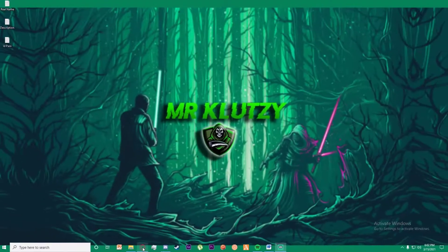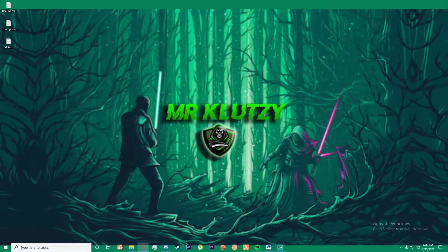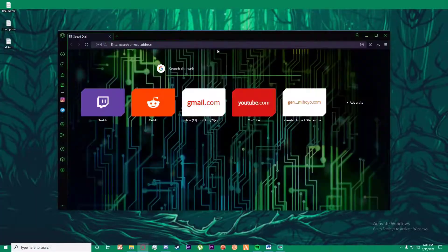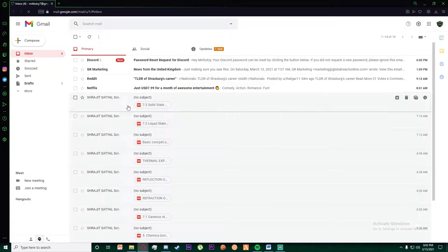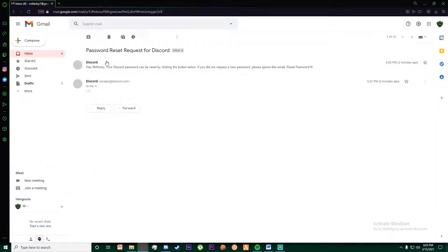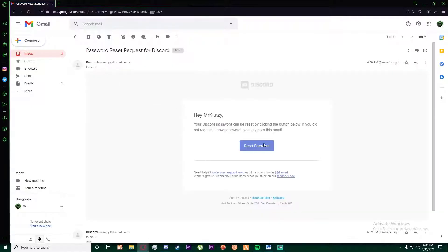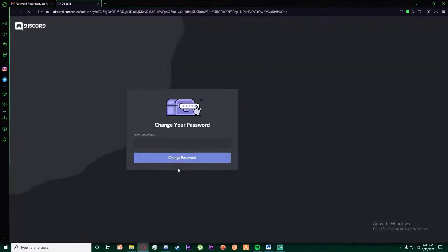Go ahead and open your Gmail account. Once you have done that, as you can see, there is a Discord password reset link right over here. Go ahead and click on 'Reset Password'.